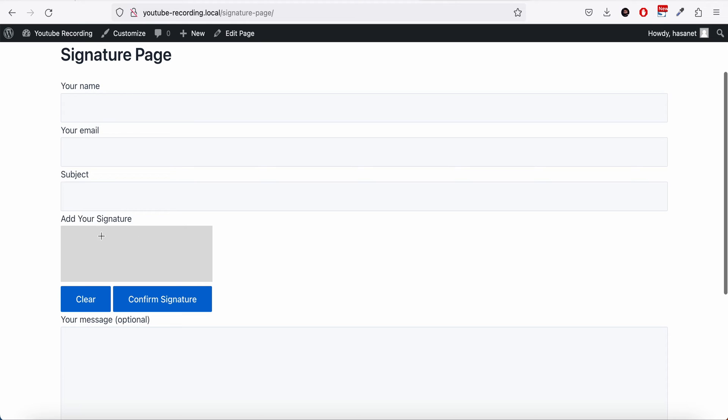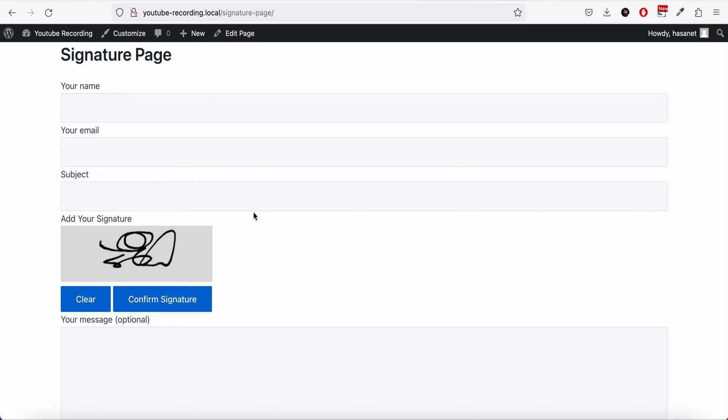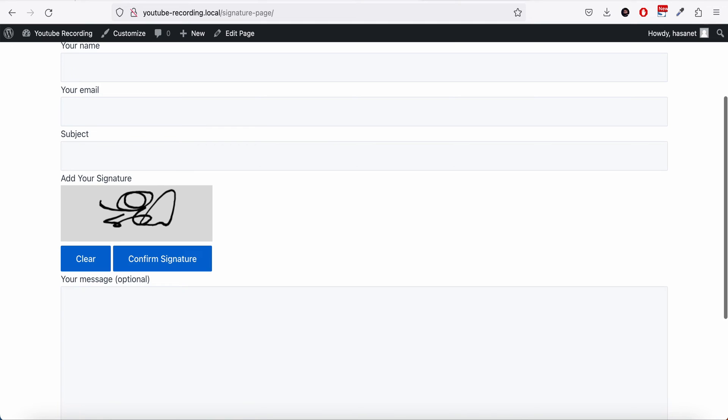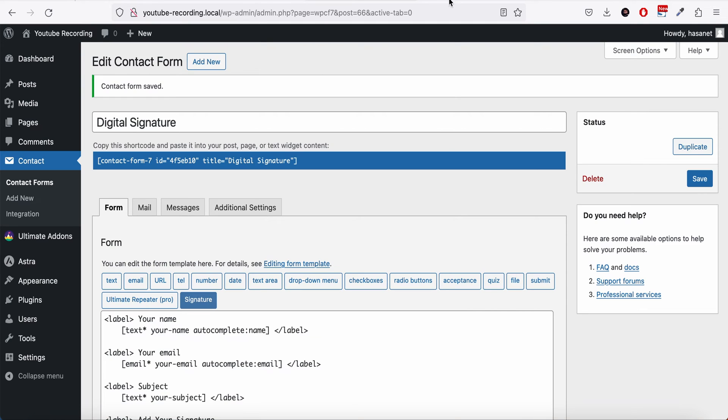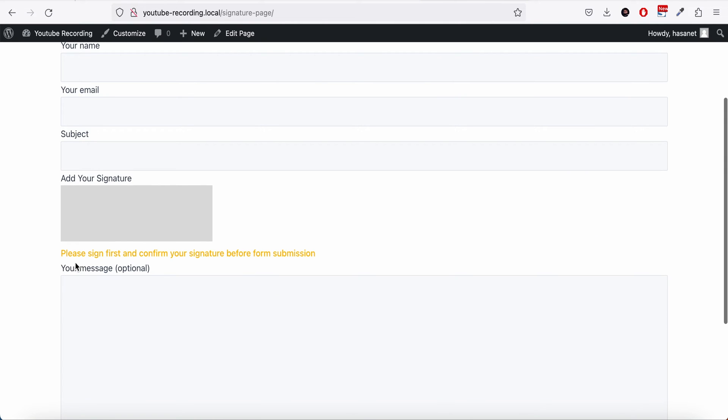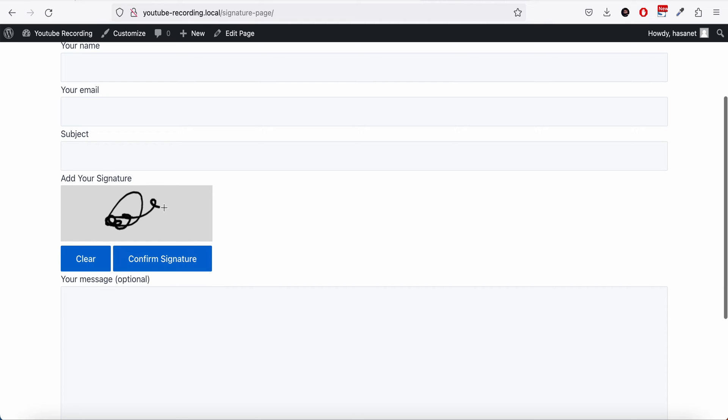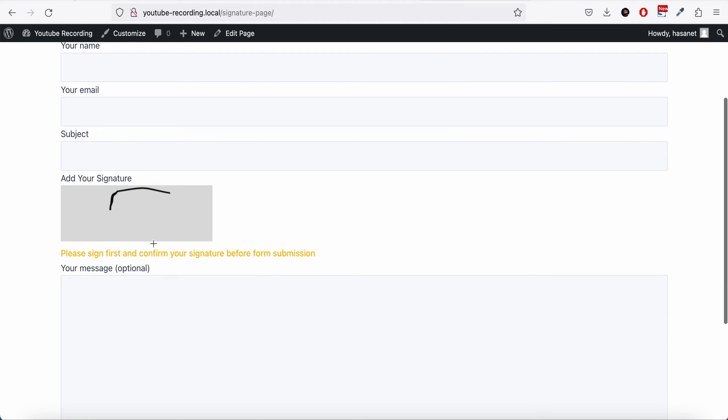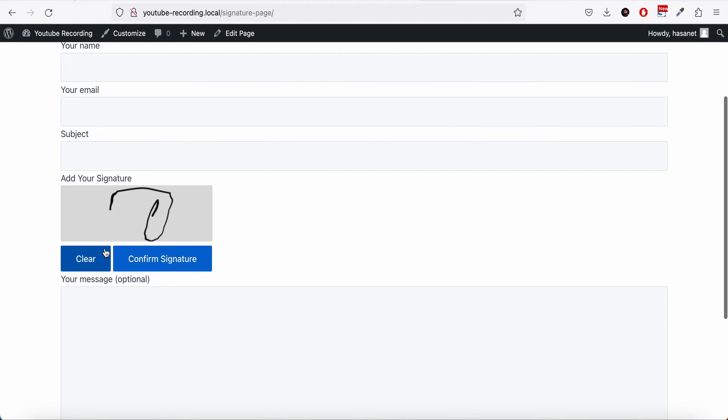So as you see, we now have the signature field here and what we can do is we can clear this and re-add, and clear and re-add if you want.